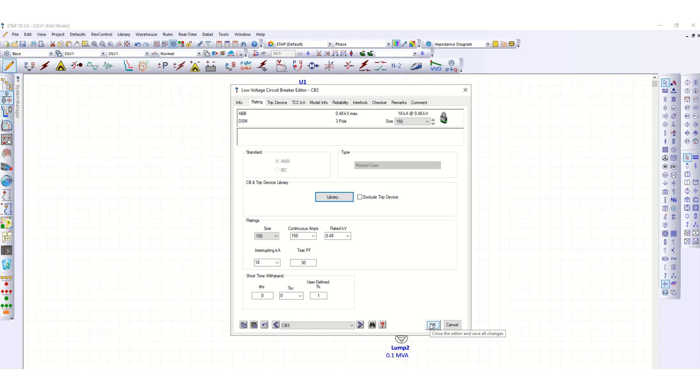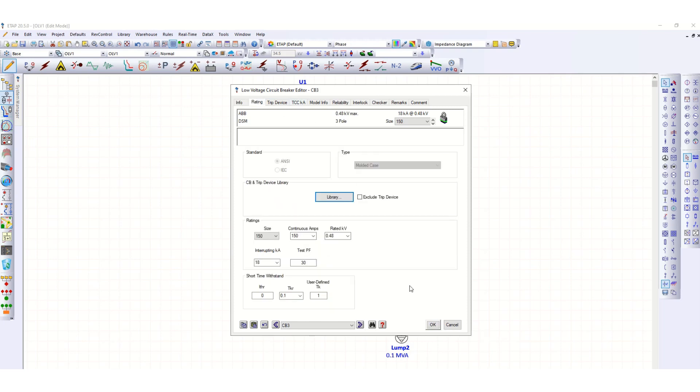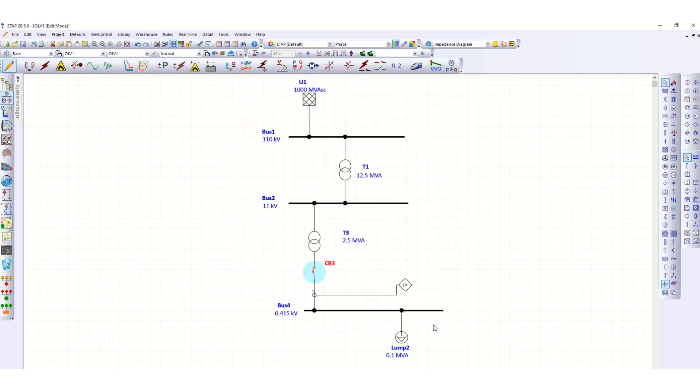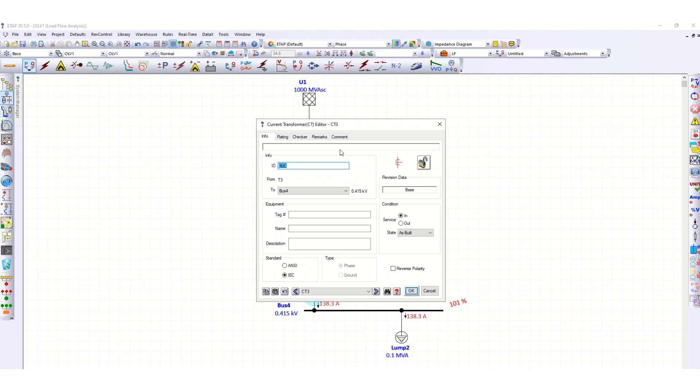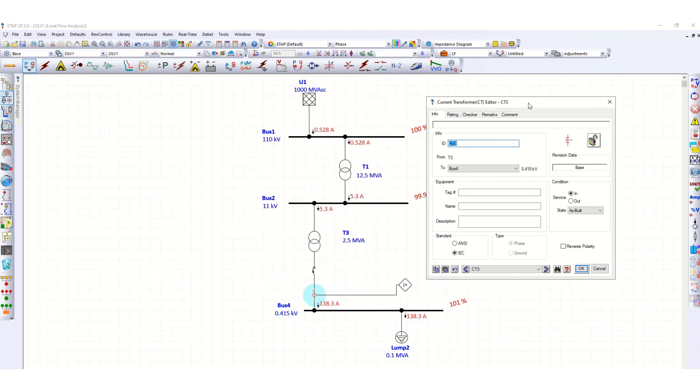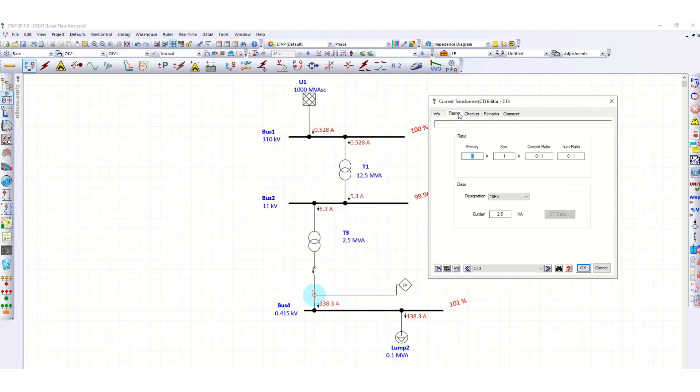To define the values, let's run the load flow once again. This was 138.3 ampere. Let's define the CT3 rating. Suppose this is 200 to 1 CT with 10 VA burden.